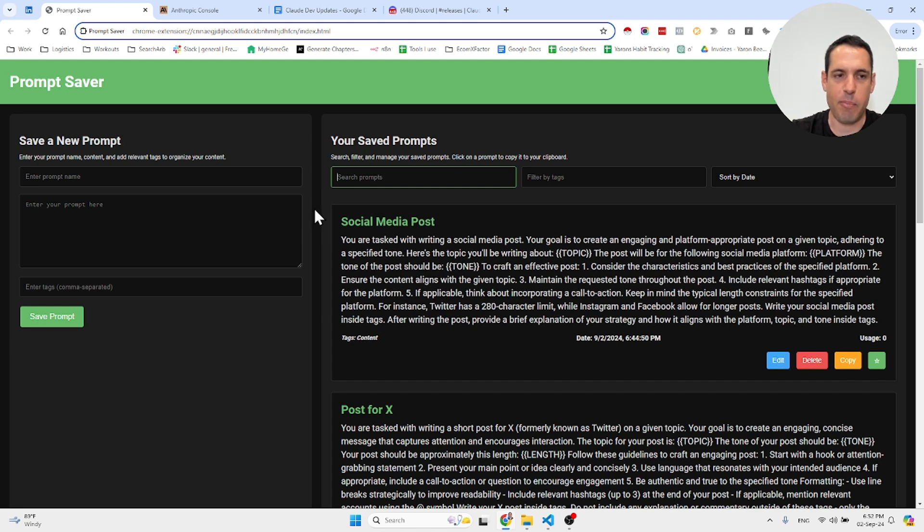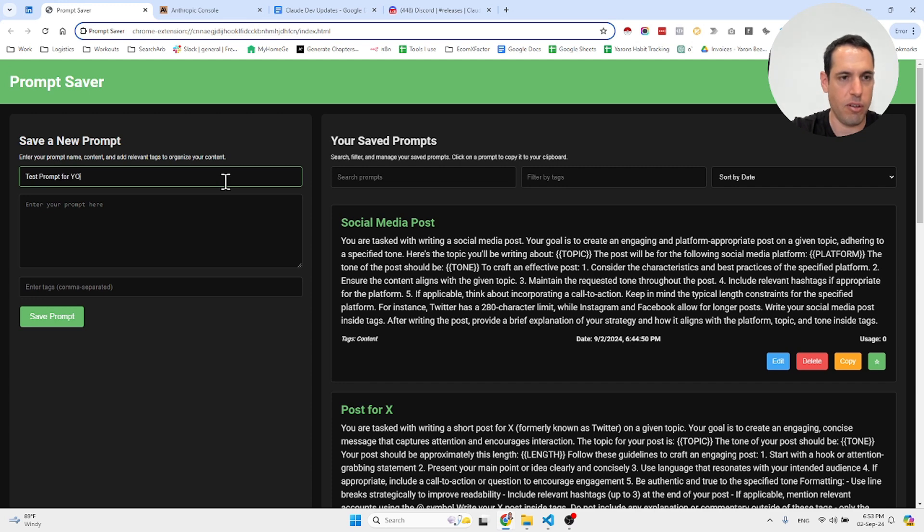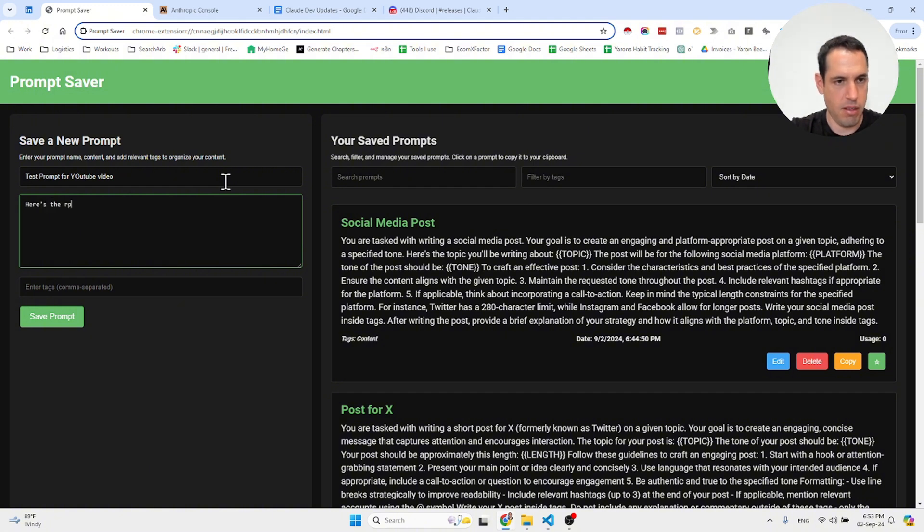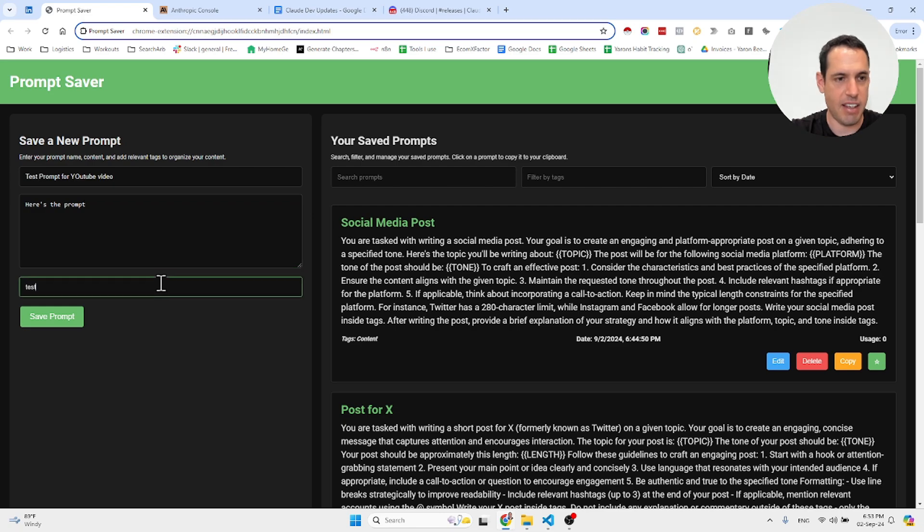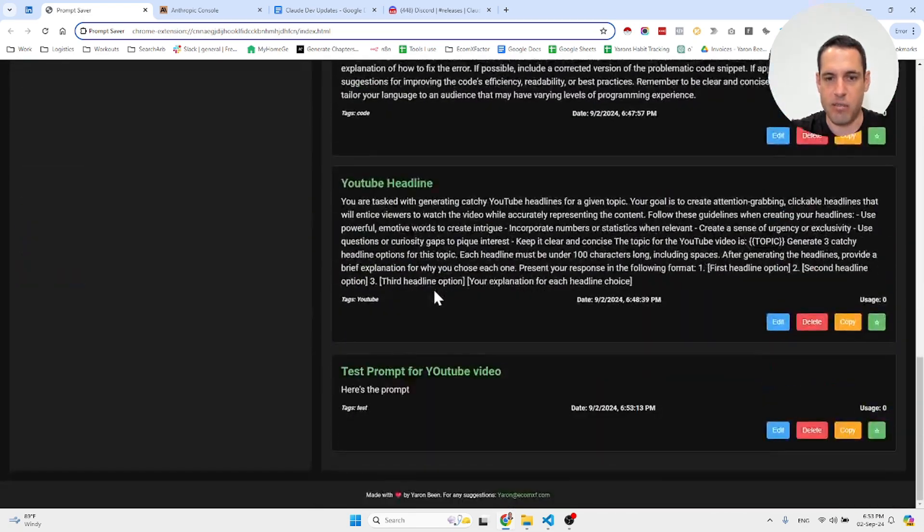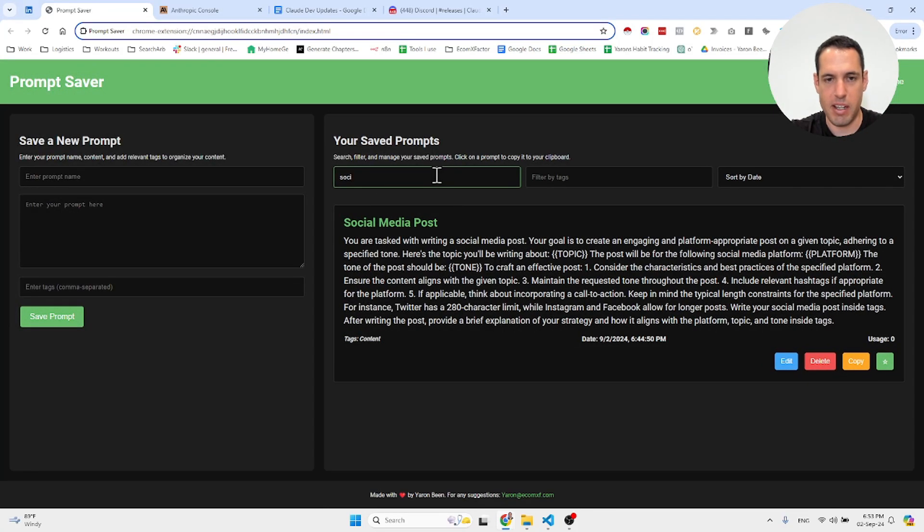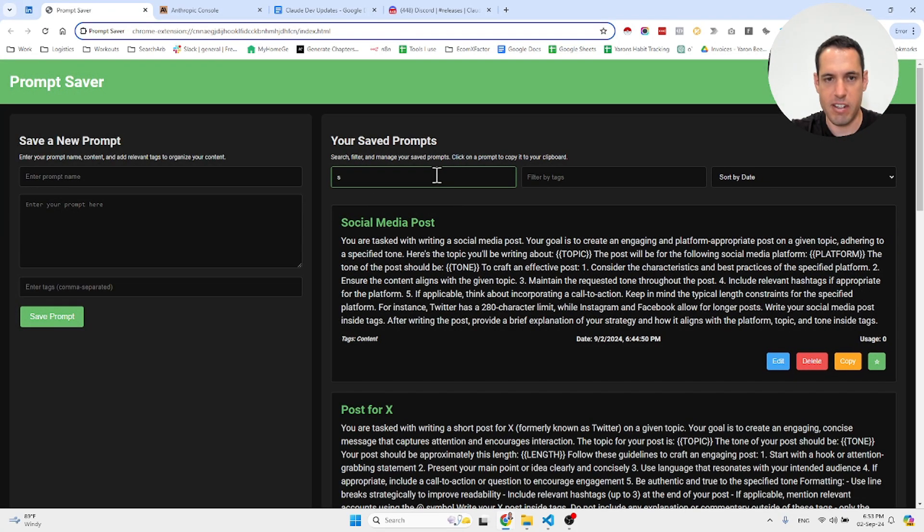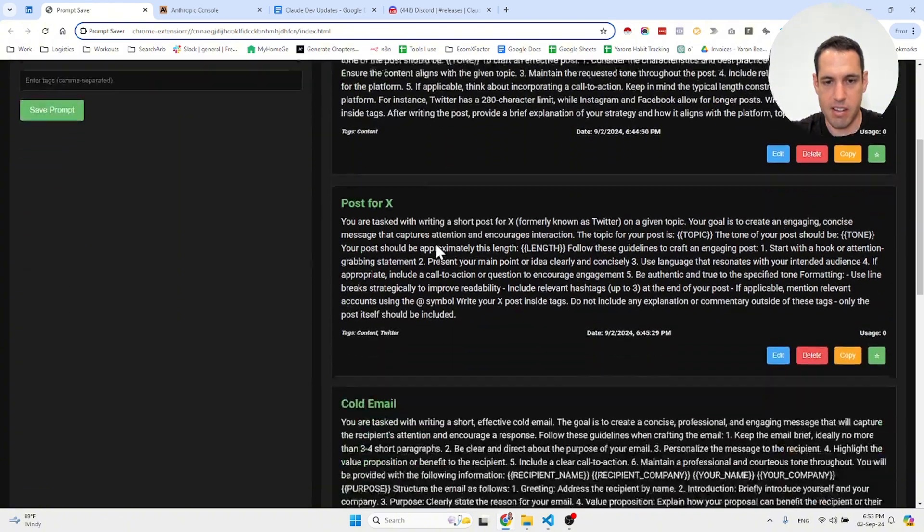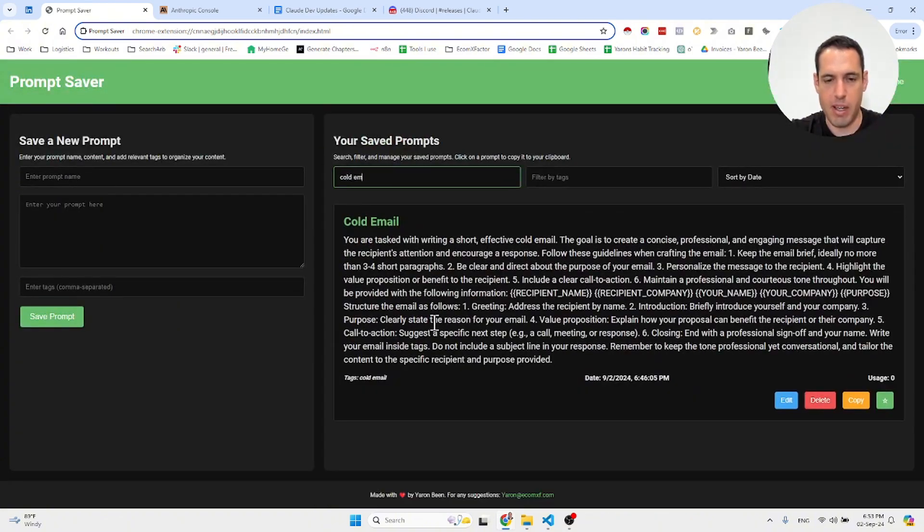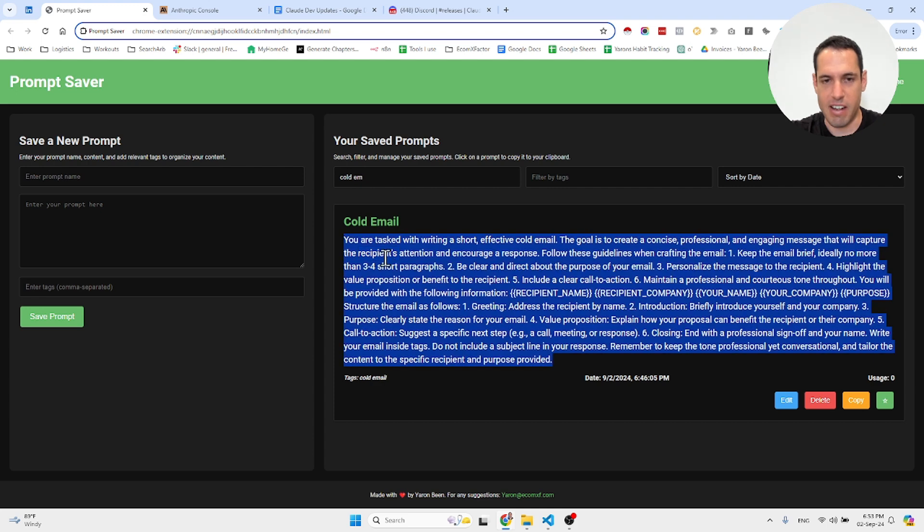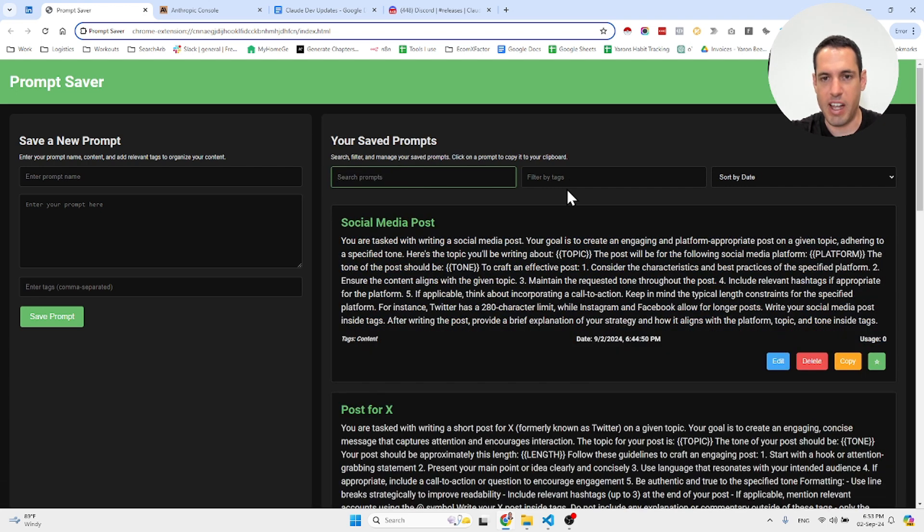Test prompt for YouTube, here's the prompt, then I can add a tag like 'test,' and it's added to my prompts. I can search for different prompts—let's take social media. Let's say I want to search for my Twitter prompt, so I can write 'X' or 'email.' As you can see, based on the tag or headline and the text of the prompt, I can filter based on tags.